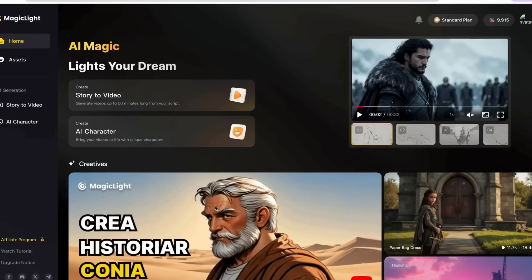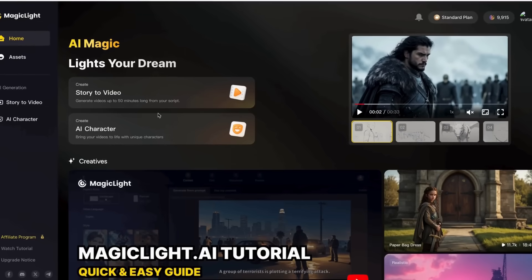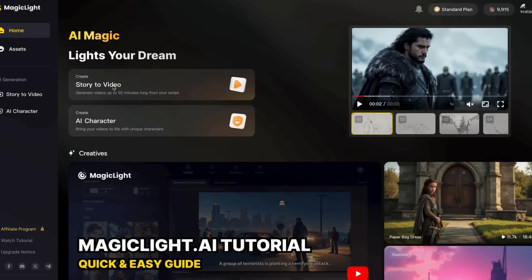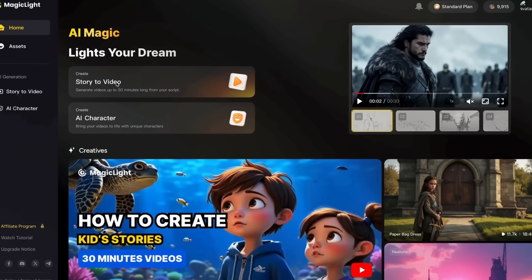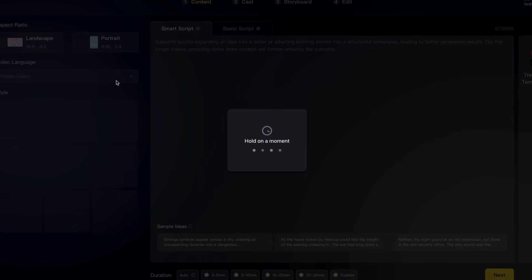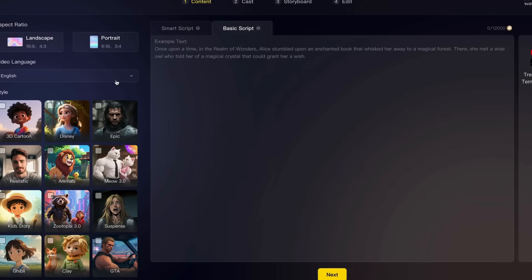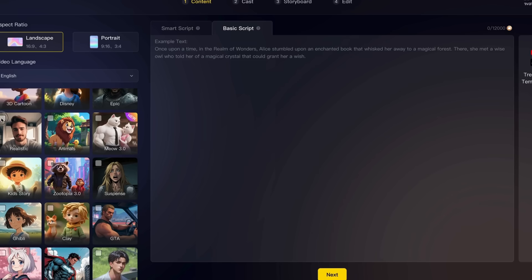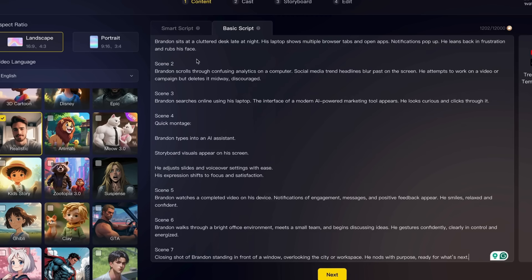I'm jumping over to MagicLight now and we'll do Story to Video. If I click on Story to Video and go through the steps, I'm going to choose the format — Landscape — and then there are different styles of characters. In this case I want Realistic. Then I'm going to copy and paste in my script that I created in ChatGPT.